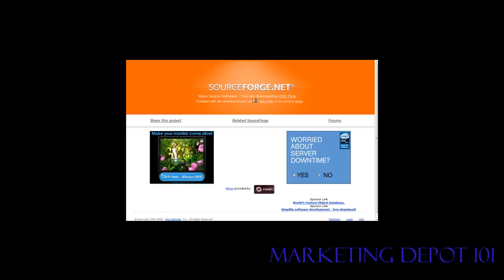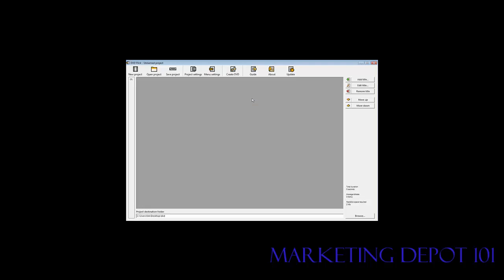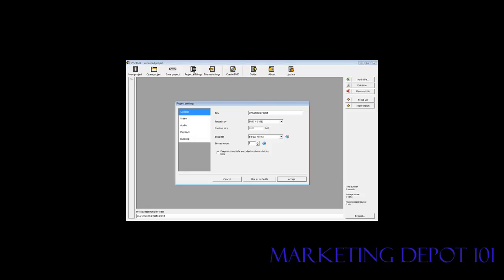Now once this program has been installed you can just fire it up. Here's what it looks like. So the first thing you're going to want to do is set your project settings. Click on project settings.